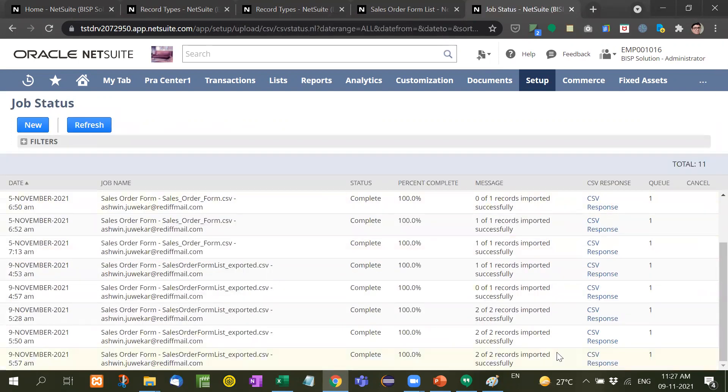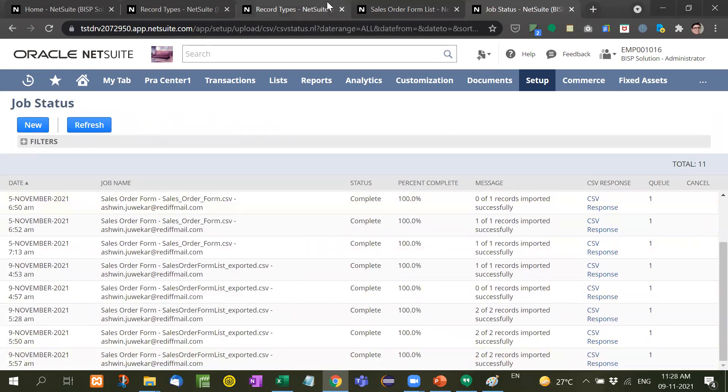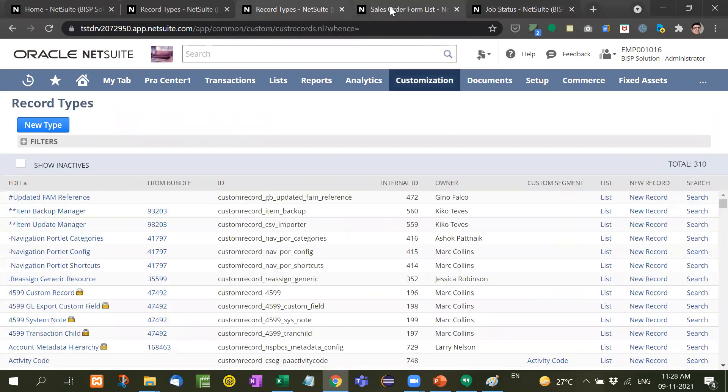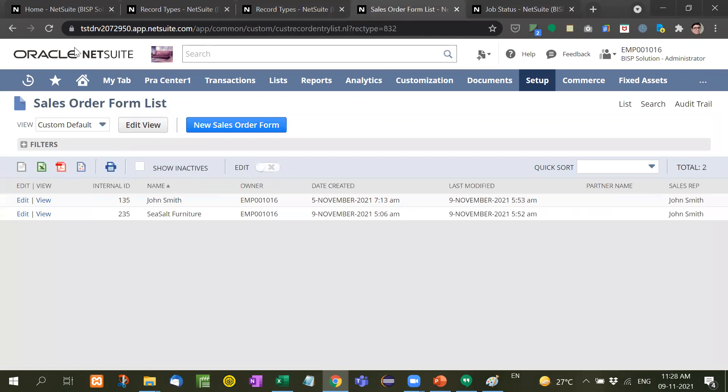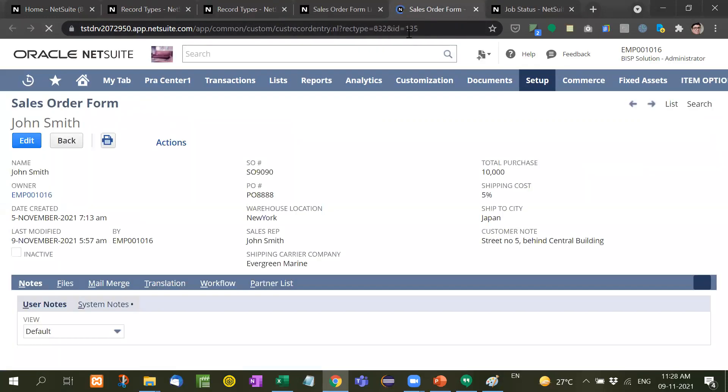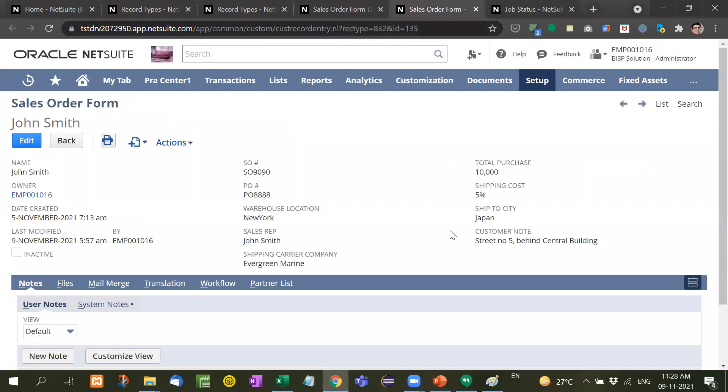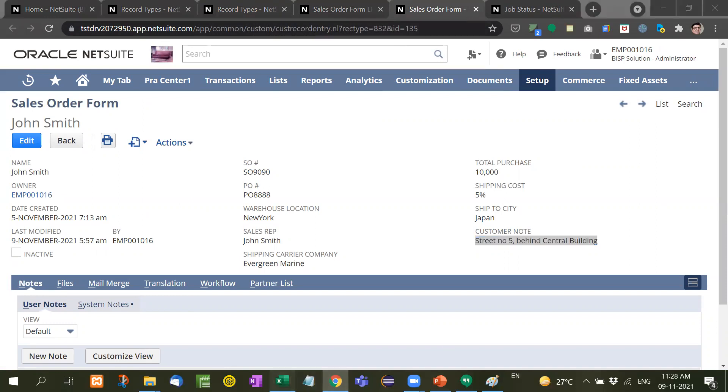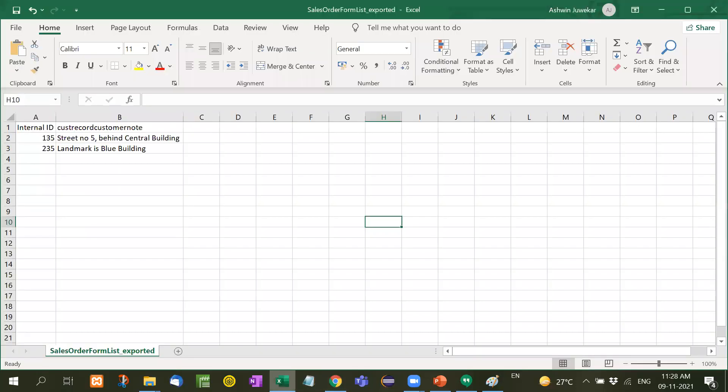Two of two records imported successfully. Now let me show you the records. Refresh it and then view it. Now see, ID is 135, street number five behind central building. Same thing, ID is 135, street number five behind central building.